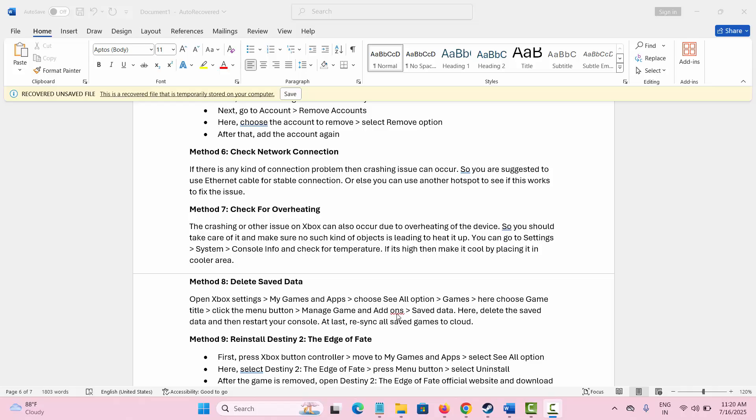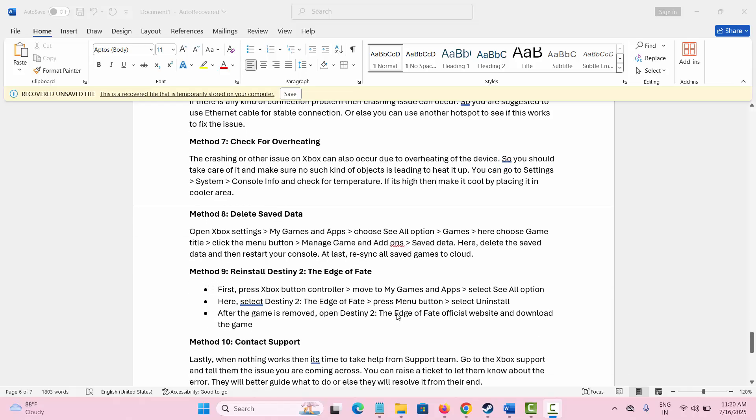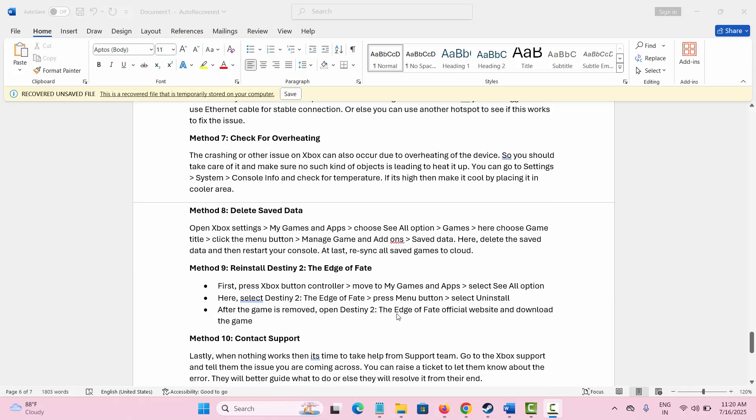Next method suggested is to reinstall the game. When nothing works, simply reinstall the game by going to Xbox button on controller, go to My Games and Apps, select See All option. After that, choose the game you are having the error with, press menu button, and here select Uninstall. Once the game is removed, go to the official website of the game and download the game and reinstall it, and then check if you can play the game smoothly.